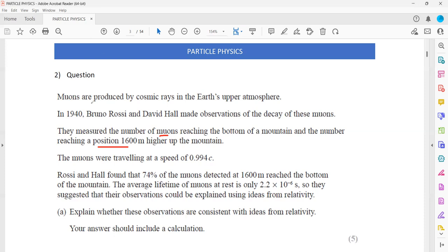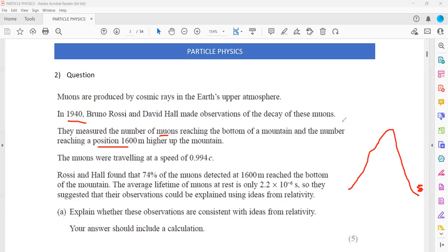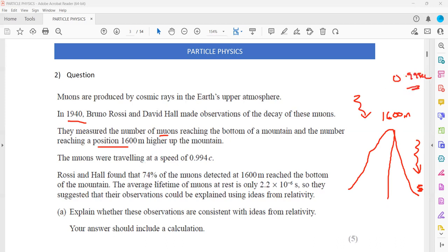Muons are produced by cosmic rays, and in 1940 Rossi and Hall made observations of the decay of the muons. They measured the number of muons reaching the bottom of the mountain versus a position 1,600 meters higher up. These muons are traveling at a speed of 0.994c. They found that 74% of the muons detected at 1,600 meters reach the bottom. The average lifetime of a muon is about 2.2 × 10⁻⁶ seconds — this is the time the muon will take to decay.